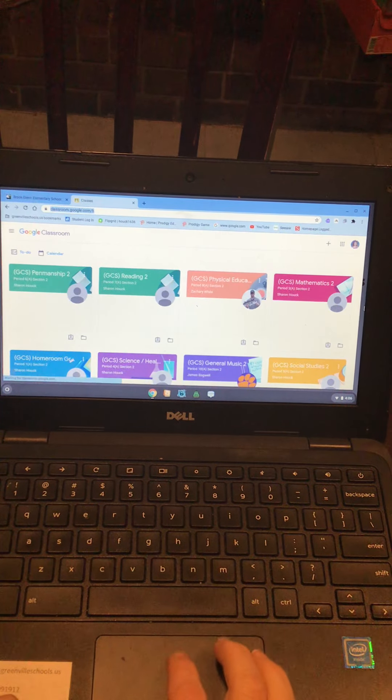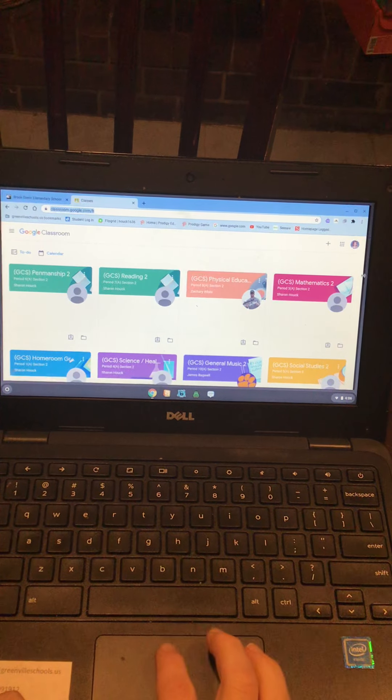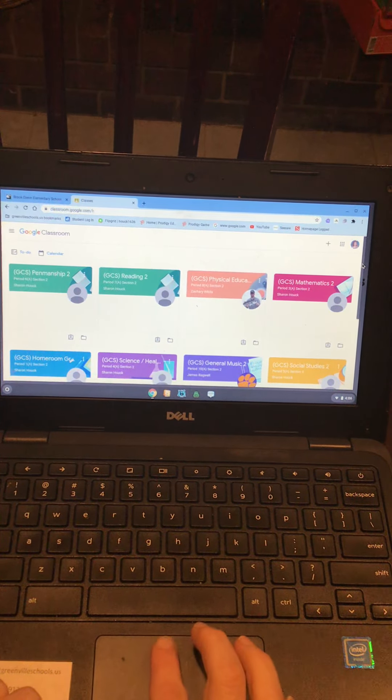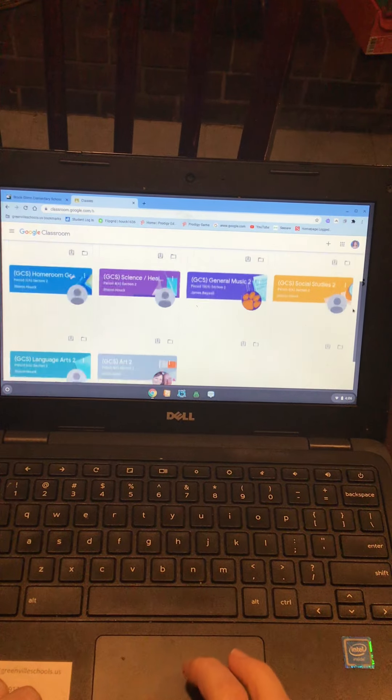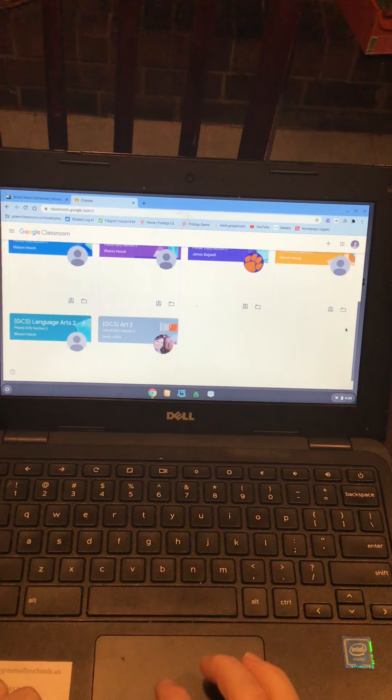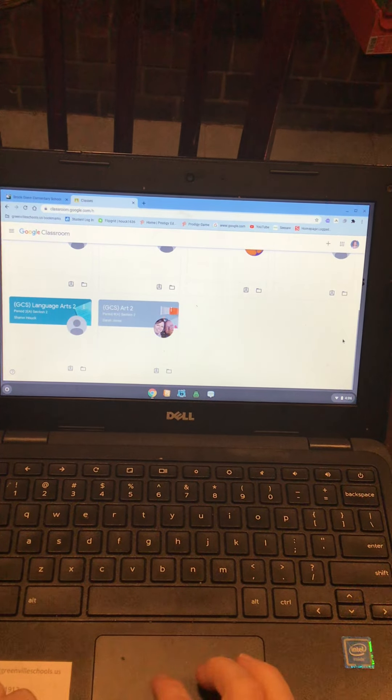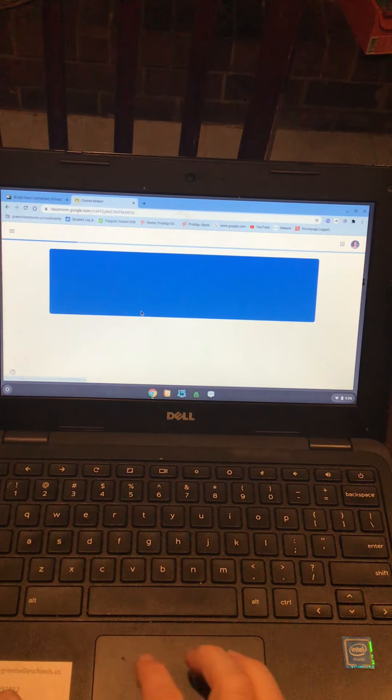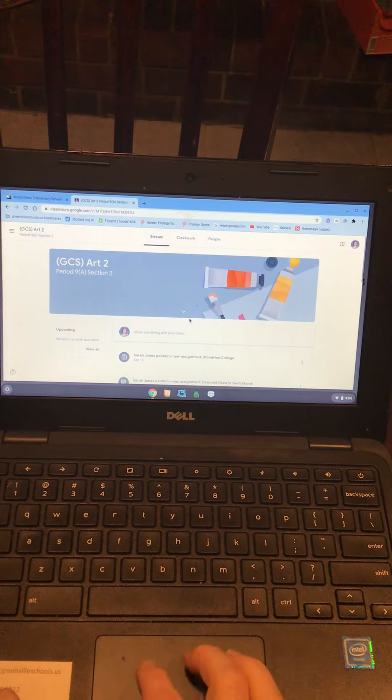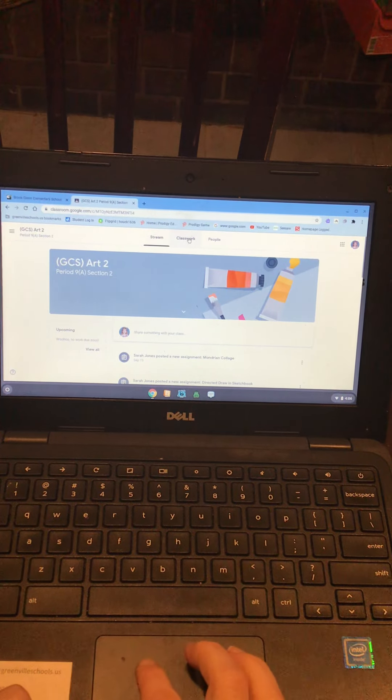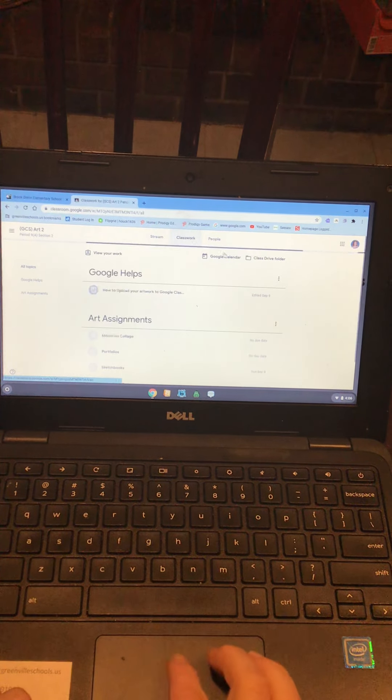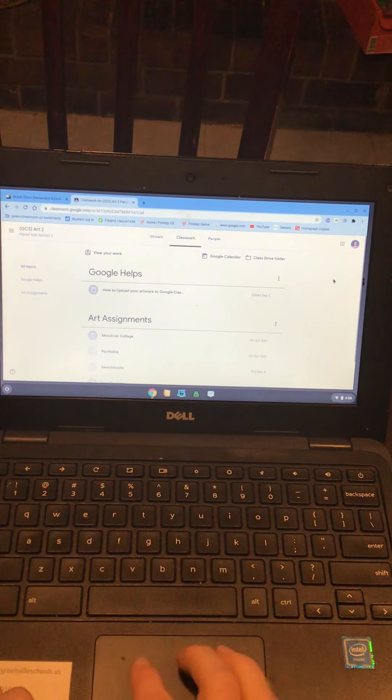Then once you're into your classroom, you may have to scroll down if you don't see the art classroom at the top, which it probably shouldn't be. So click on art classroom. Go to classwork. That's where your assignments are located.